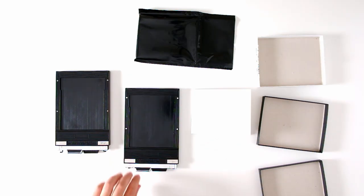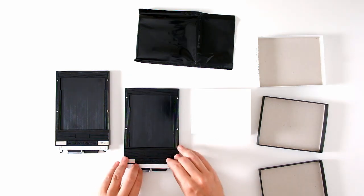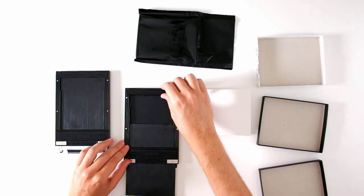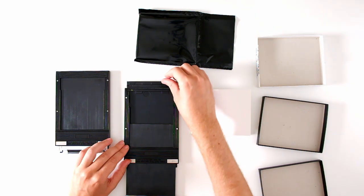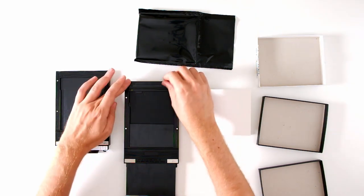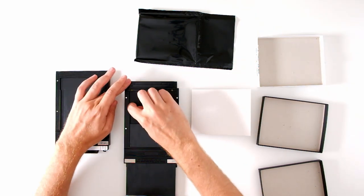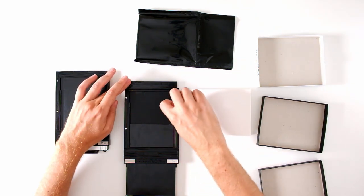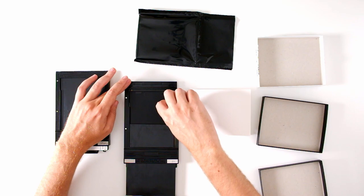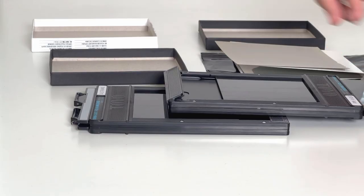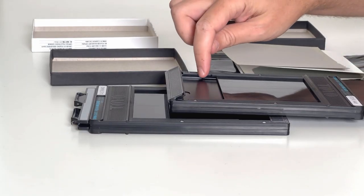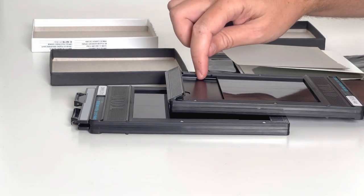Pull out the dark slide from the film holder. That will release the door on the other end. On either side of the film holder are these two rails. Those are going to hold down your film. You're going to slide the film in underneath those rails.